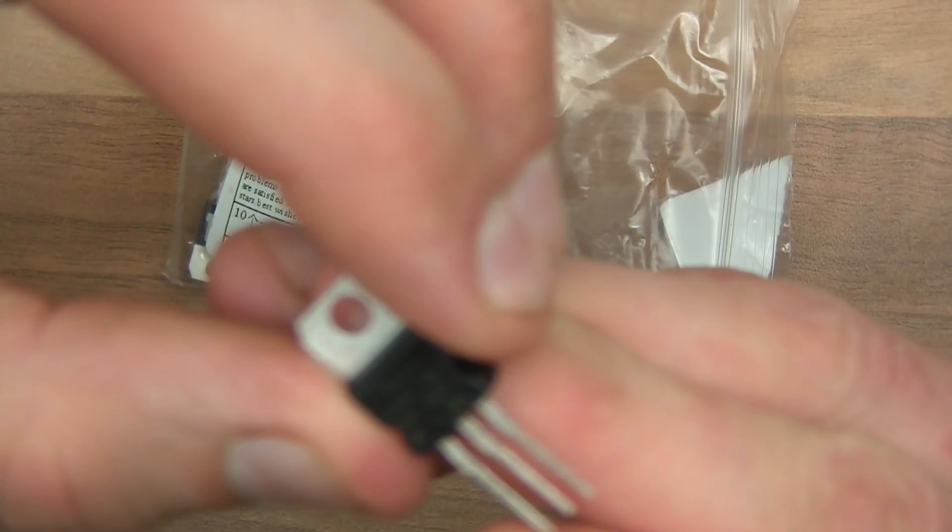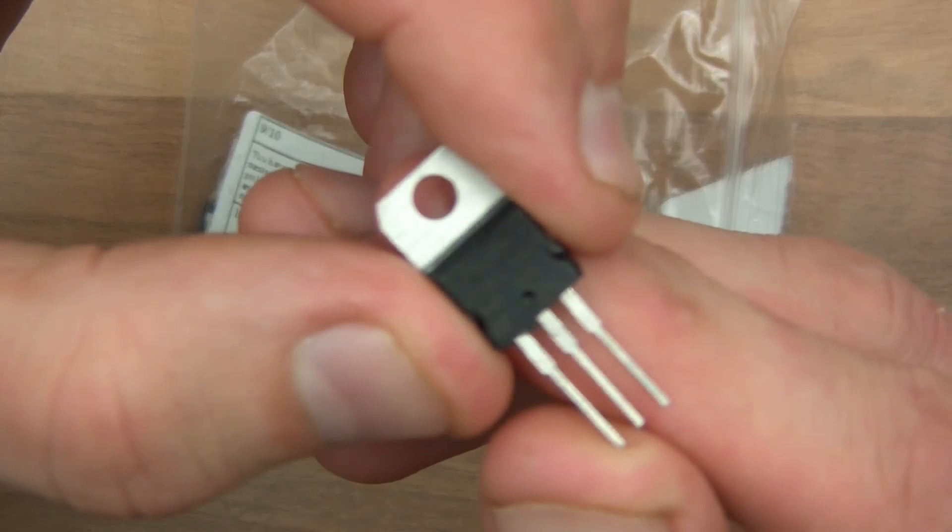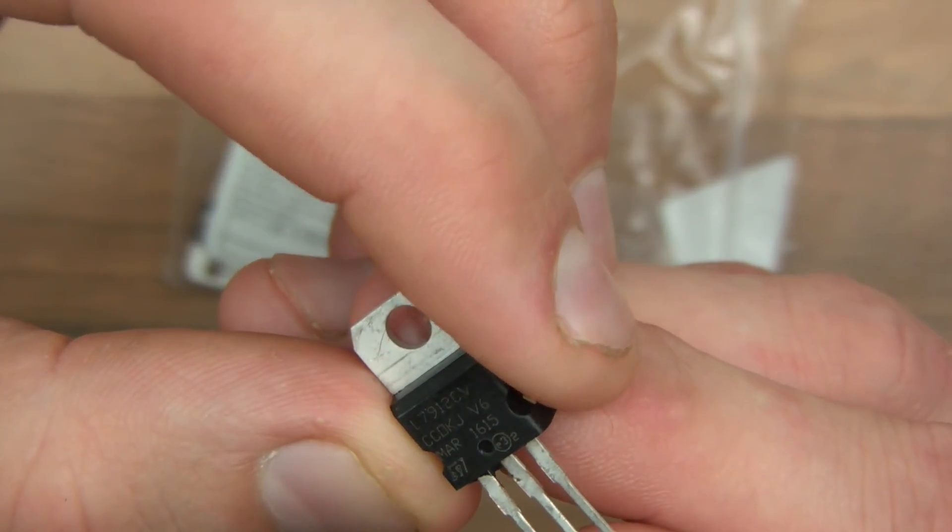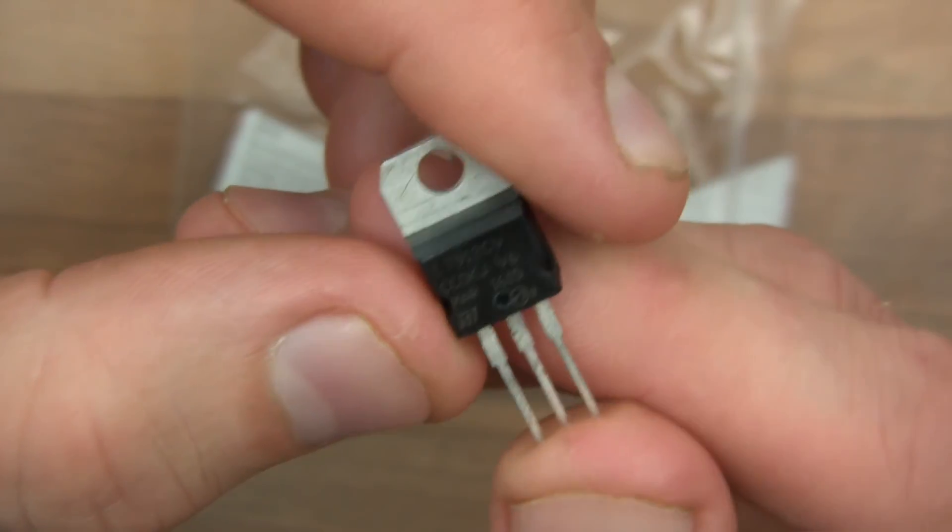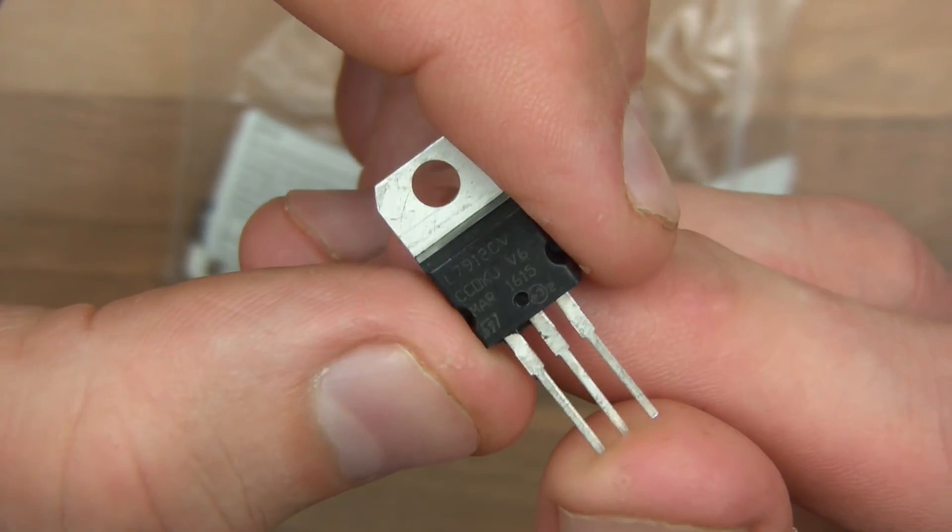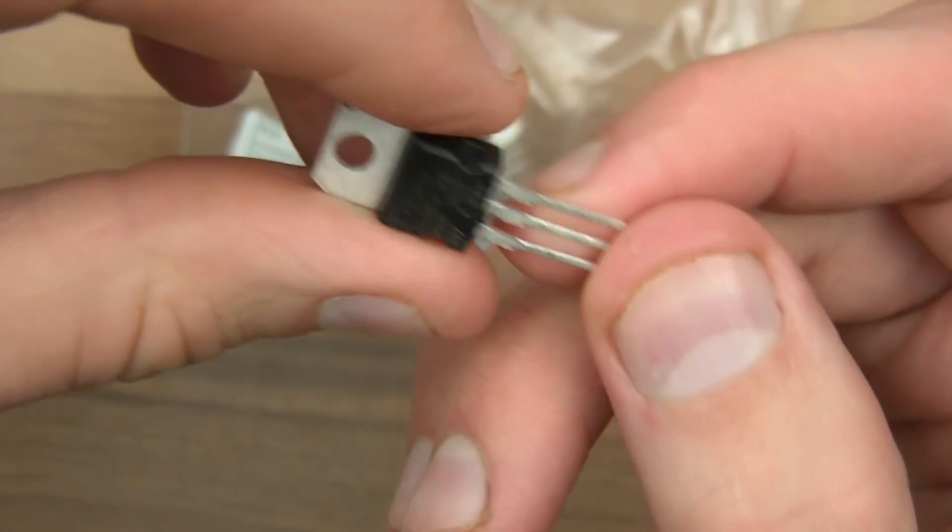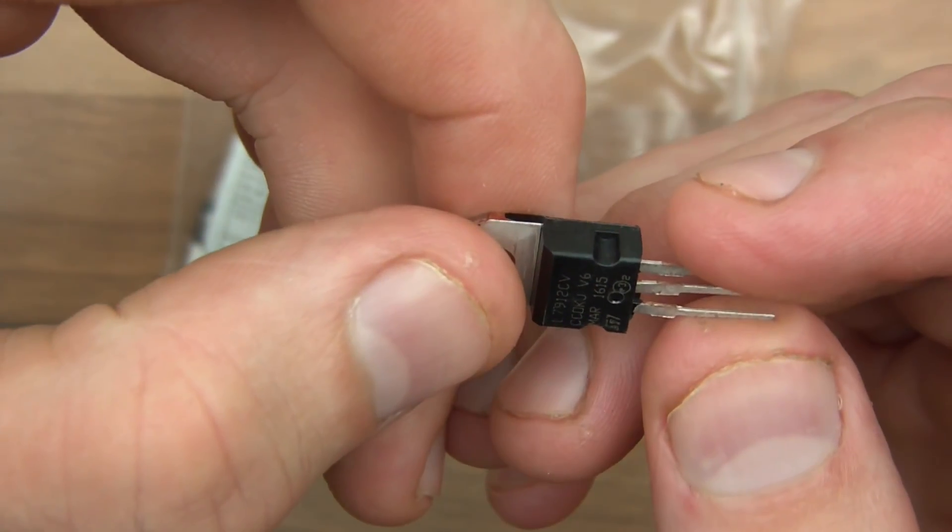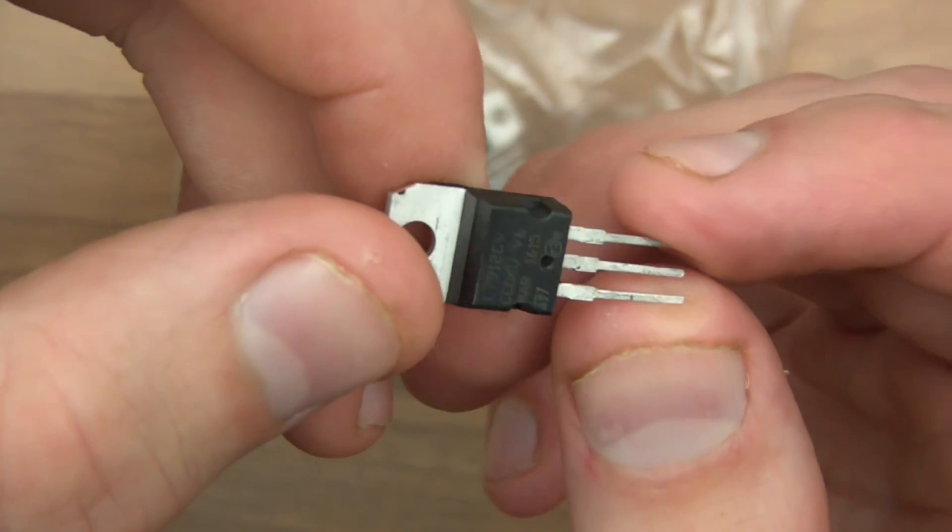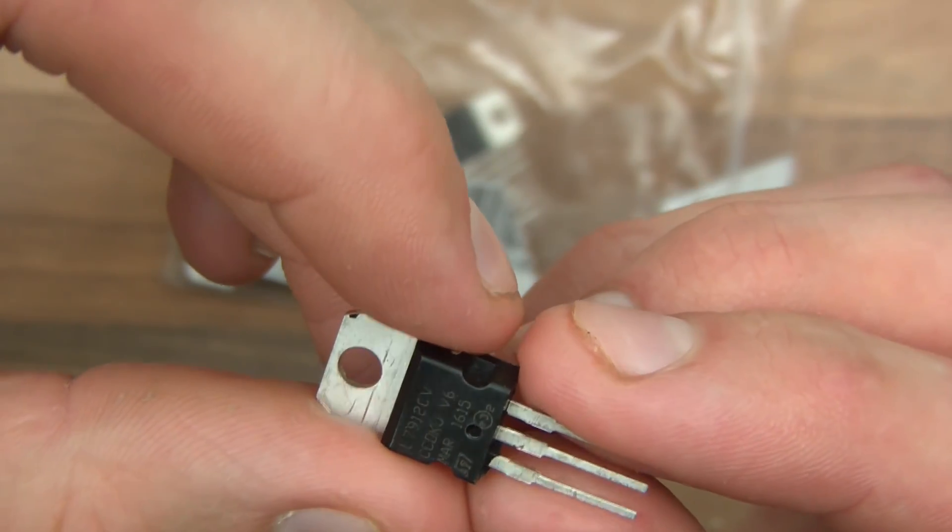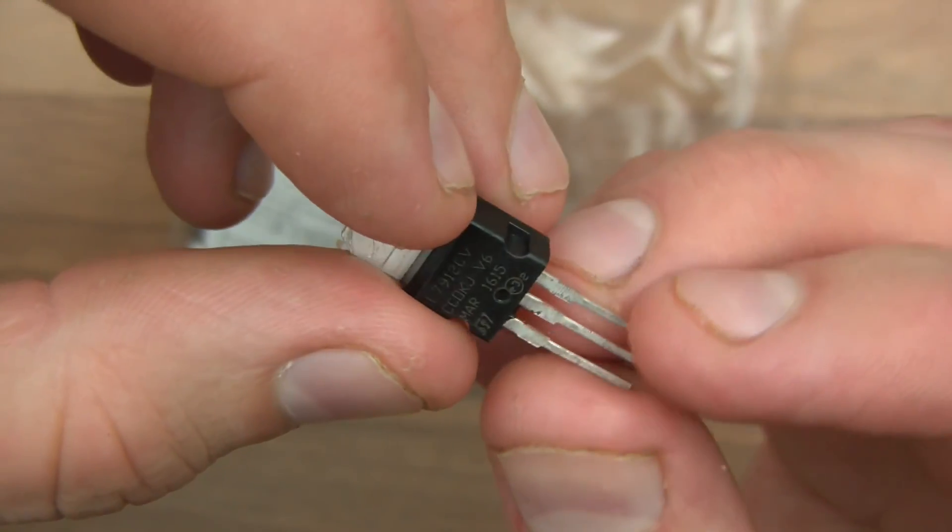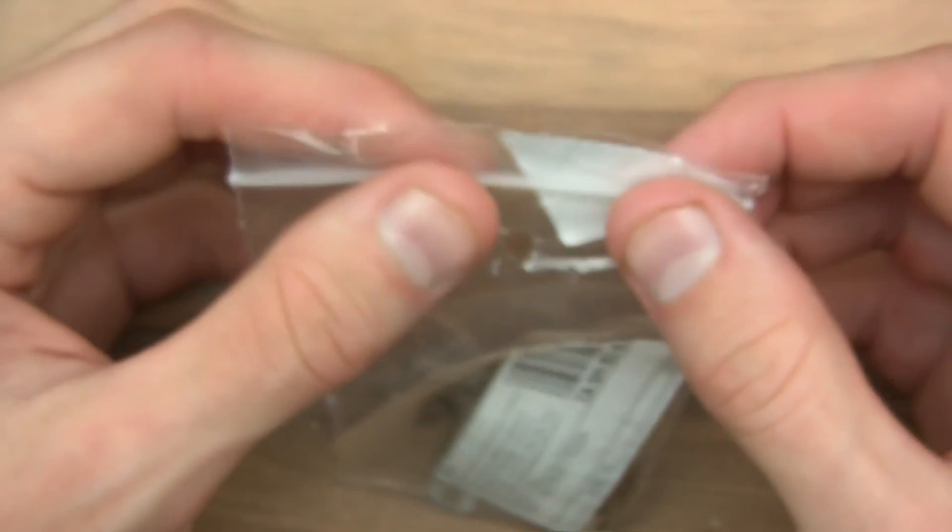What's this? L7912CV. I think I know what that is. I think that's a negative voltage regulator. So say you need to regulate a negative voltage like minus 5 volts or whatever, I think that's what this is. There's L7805 as normal voltage regulators but this is a negative voltage regulator. If you want to regulate a minus voltage, I'm sure I've been over this before actually, this particular one.